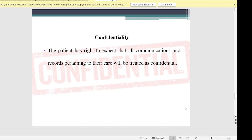Confidentiality: the patient has the right to expect that all communications and records pertaining to their care will be treated as confidential. As a dentist and professional, we are not supposed to disclose any information the patient has given us to someone else. If you need to discuss the case with someone else, you must first ask the patient's consent. Only if the patient agrees can we discuss their case; otherwise, we keep all personal details of the patient to ourselves, unless by law we are required to disclose it.